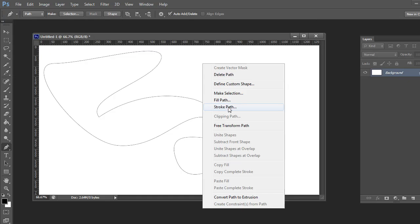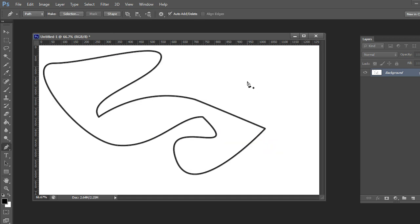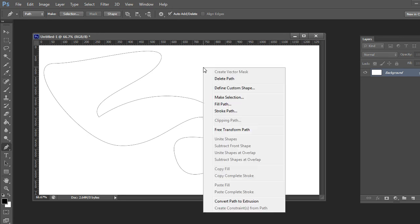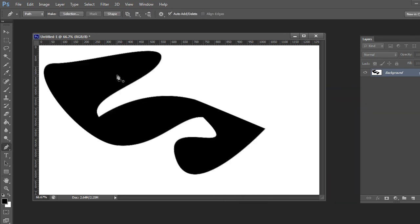Let's give this a nice stroke path — hit OK and we've got a nice stroke. Let's also fill it: right-click, Fill Path, hit OK. And now we've got both a stroke and a fill. That's pretty much a basic tutorial on how to use the pen tool.